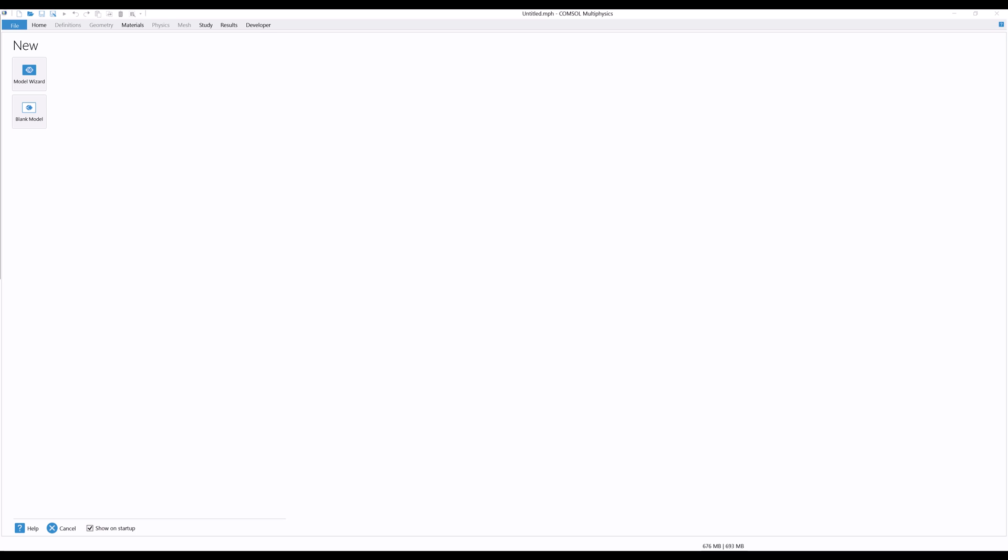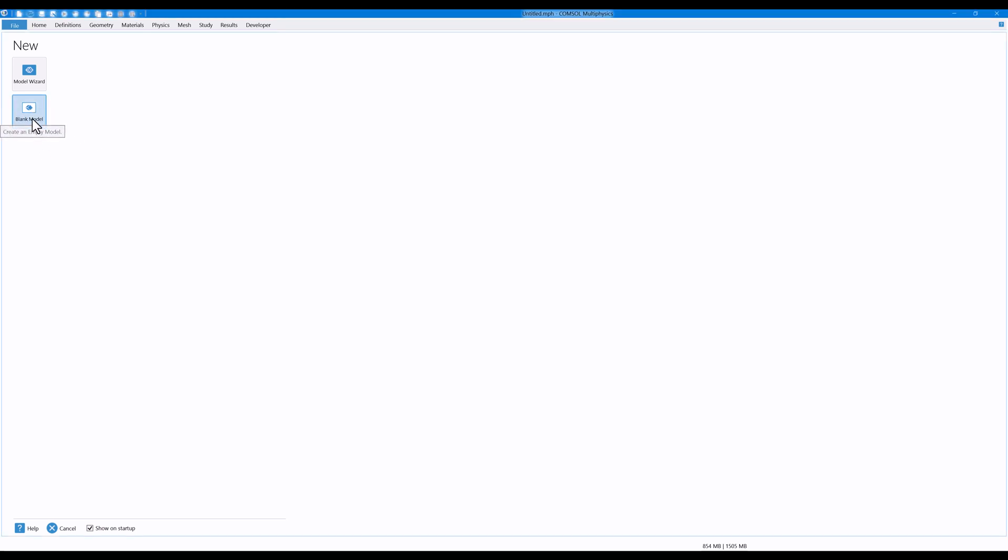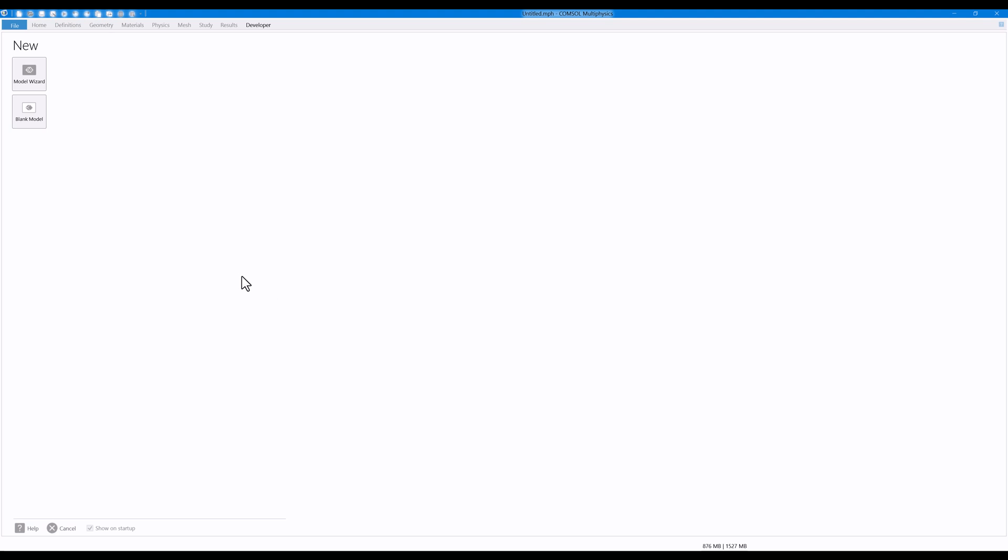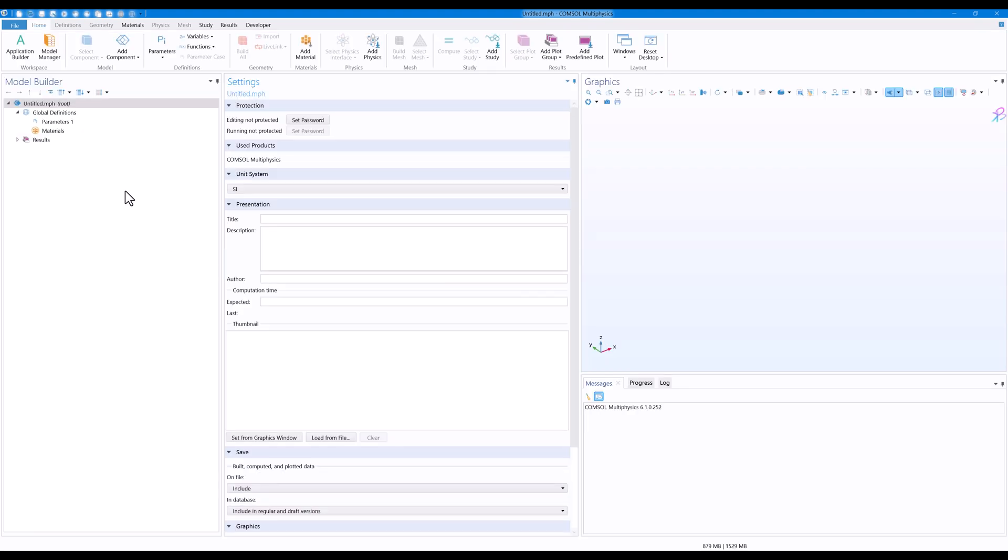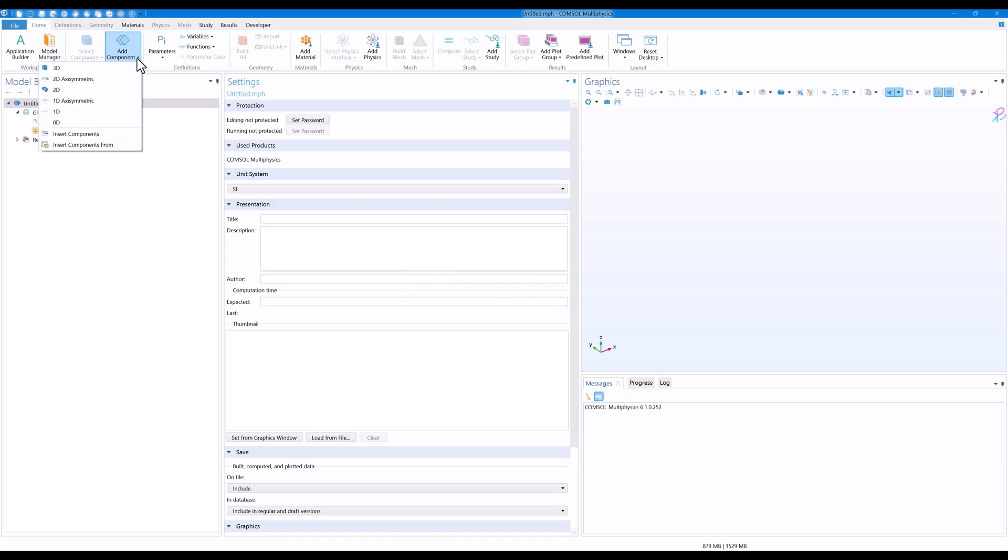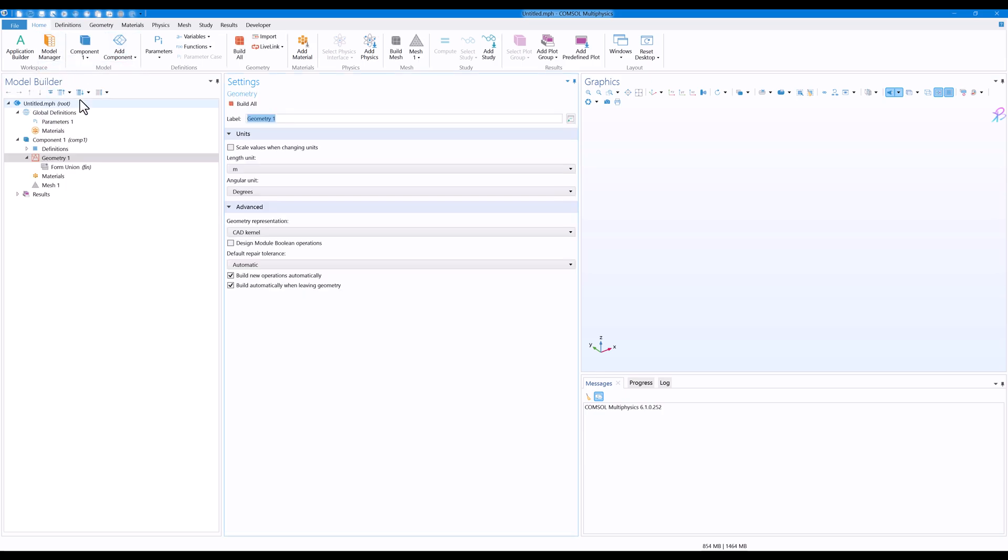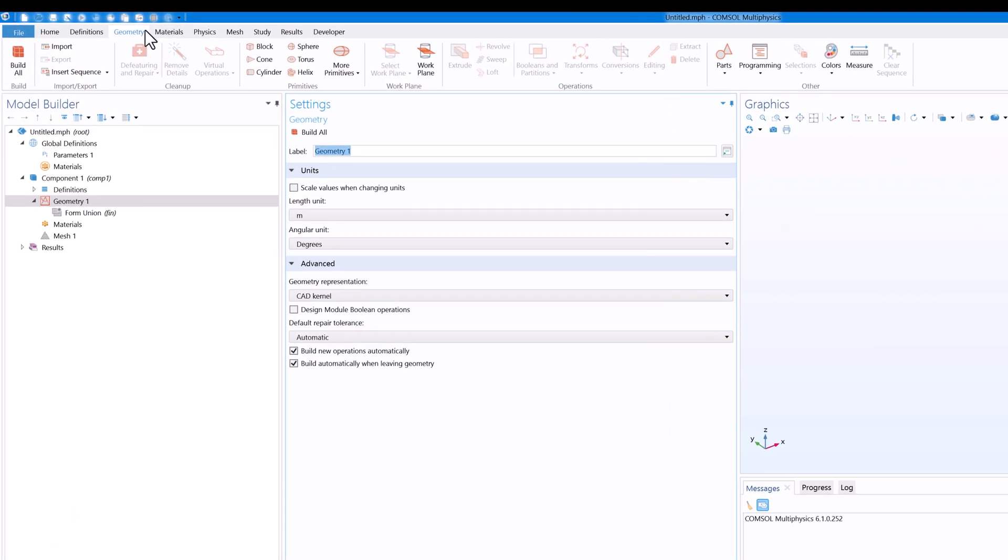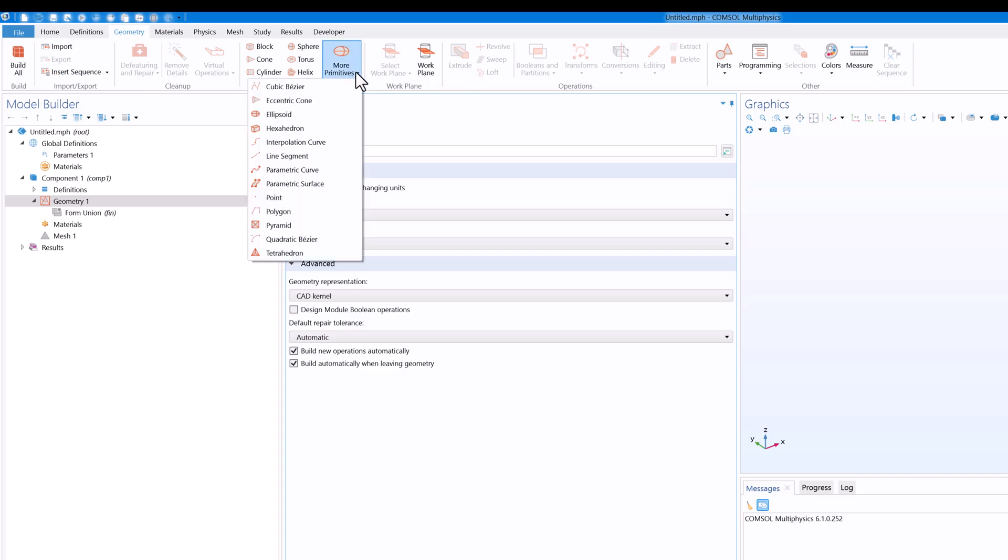At first we'll create a blank model. So I'll just click on blank model. And here in the home tab click on add component and then 3D component. At first we'll have the geometry. Now we'll go on to geometry and at first what we will do is that we'll click on more primitives.